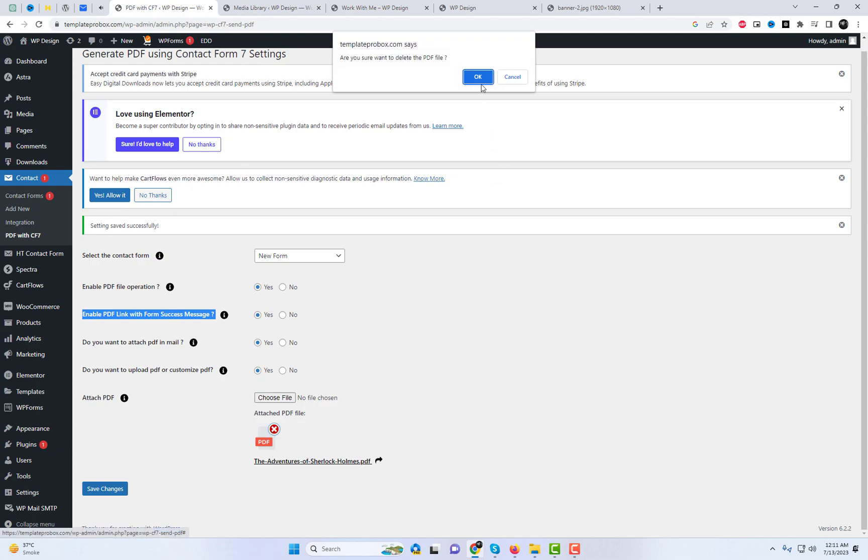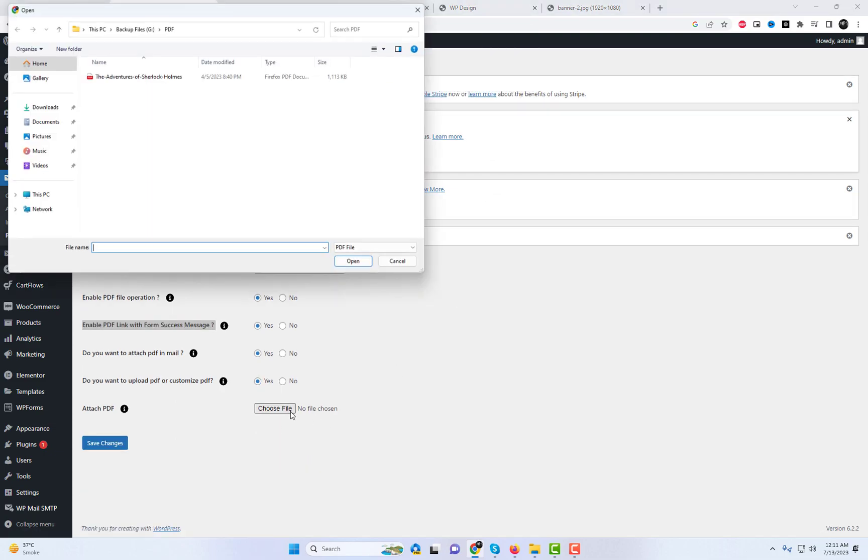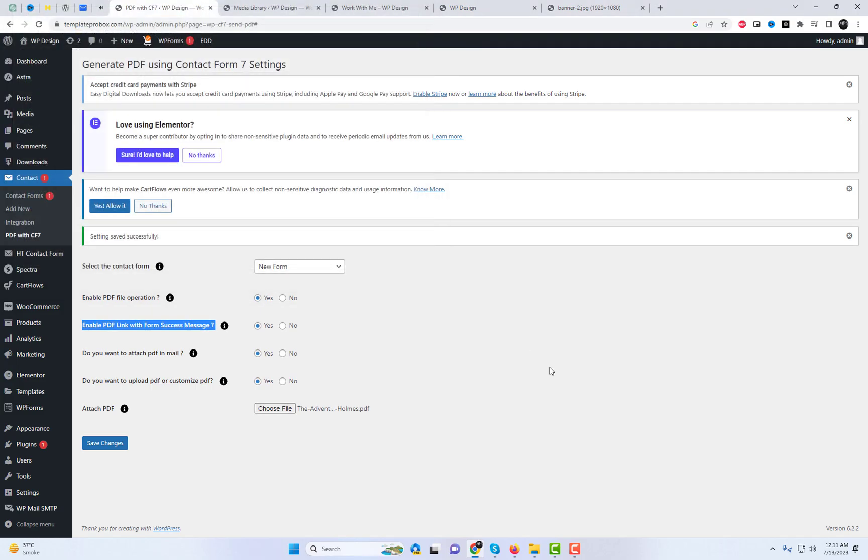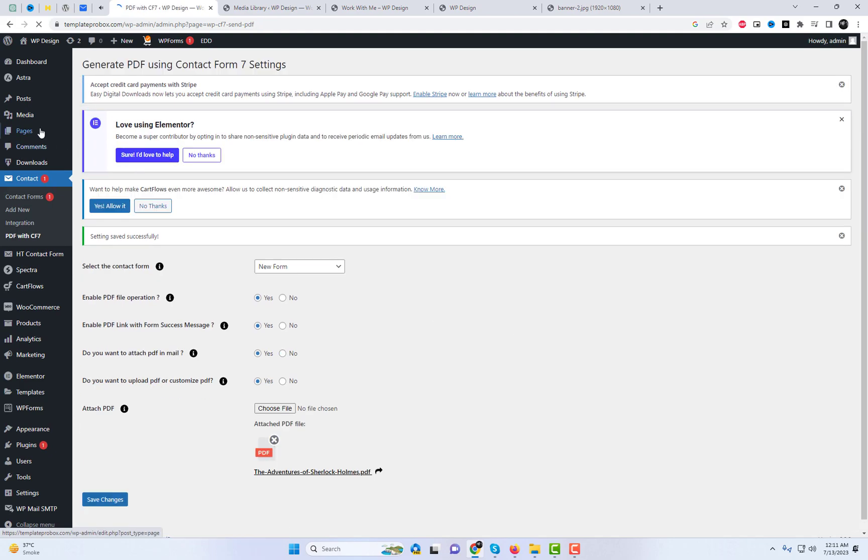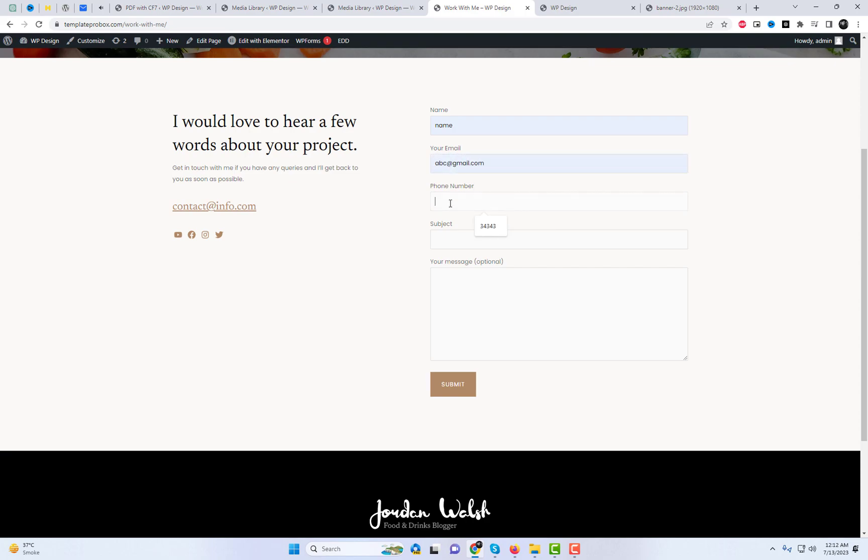Additionally, instead of using the custom file, you also have the option to upload any PDF file of your choice. By choosing the PDF upload option, you can easily upload any PDF file. Let's explore this feature further and check for them on the live site.